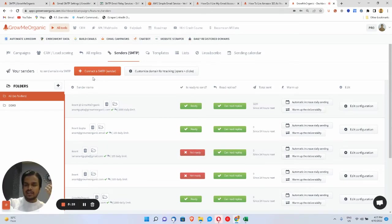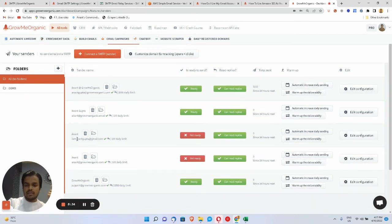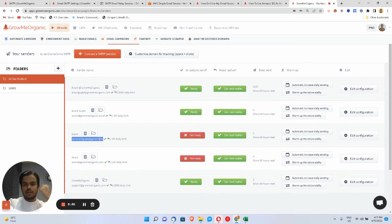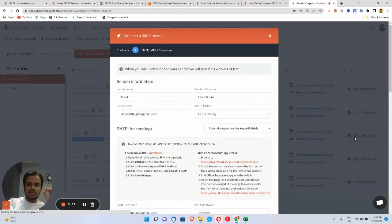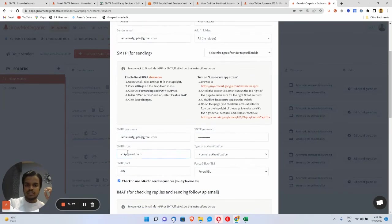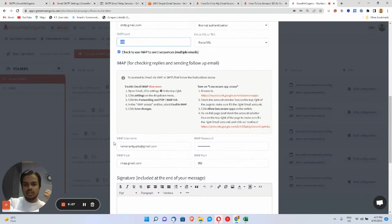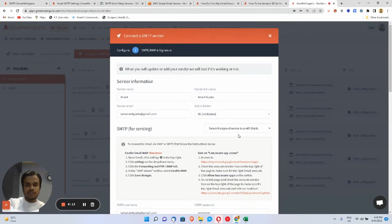If I go to growmeorganic.com, look at this — I've connected my SMTP server: Amazon SES, my Gmail SMTP server, and my private SMTP server. For Gmail, you need to put the default configuration: smtp.gmail.com, port 465, then your username and password. If you want to read email content, you need to put IMAP credentials as well — the IMAP host and IMAP port.